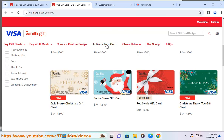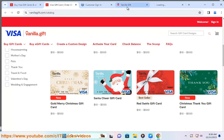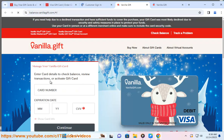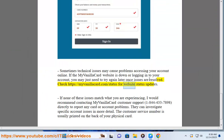Sometimes technical issues may cause problems accessing your account online. If the MyVanillaCard website is down or you are having trouble logging in, you may need to try again later once issues are resolved. Check https://MyVanillaCard.com/status for website status updates.